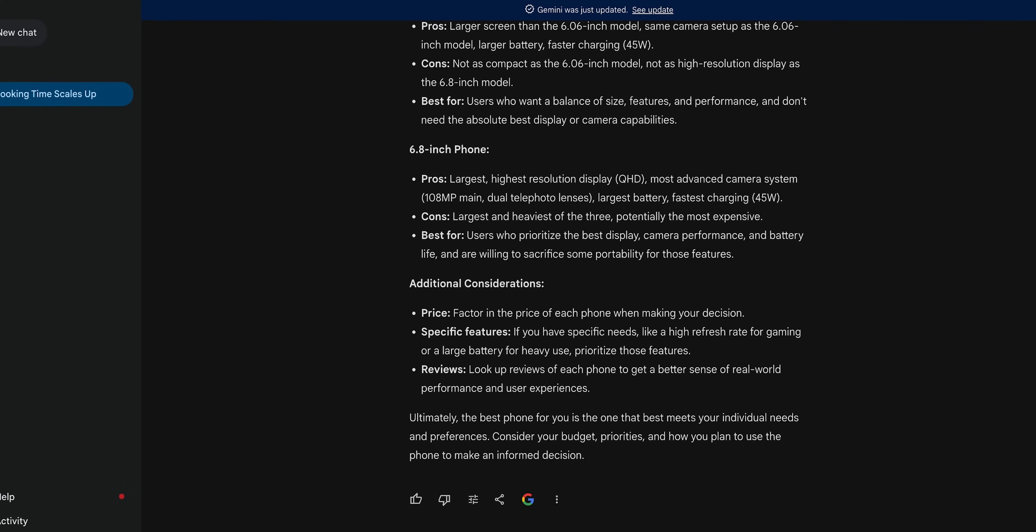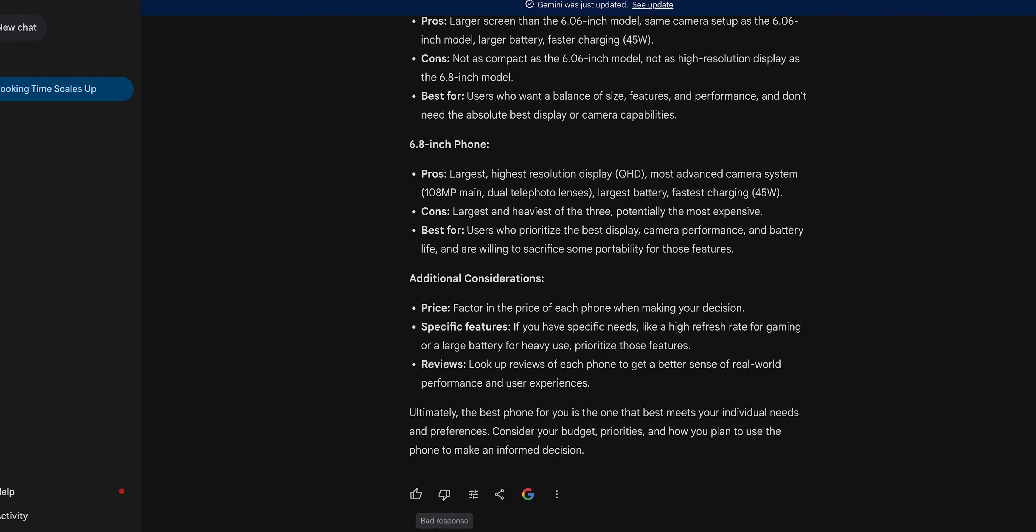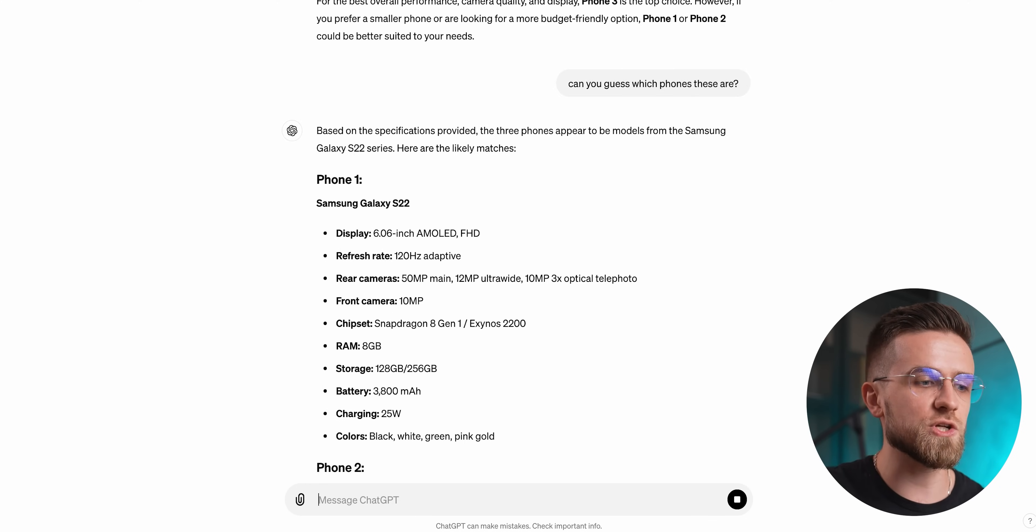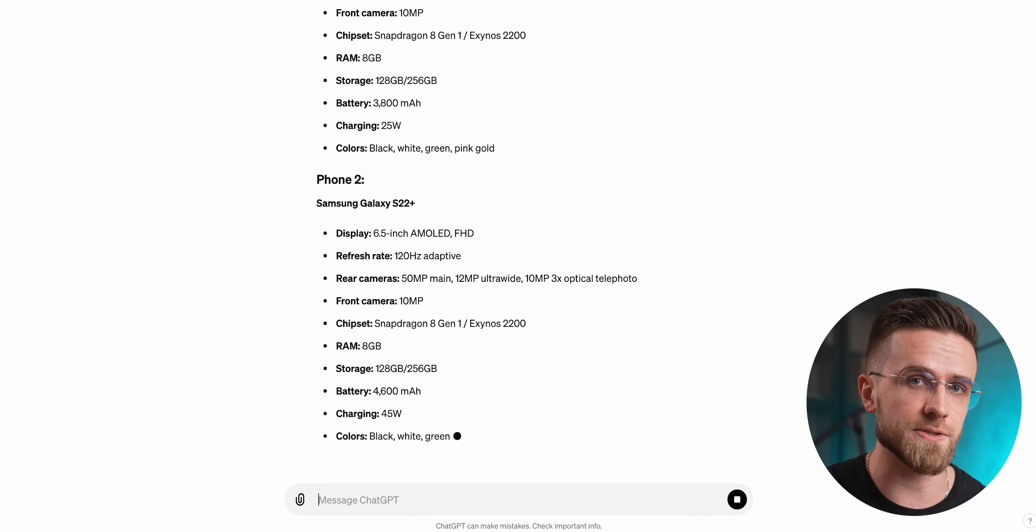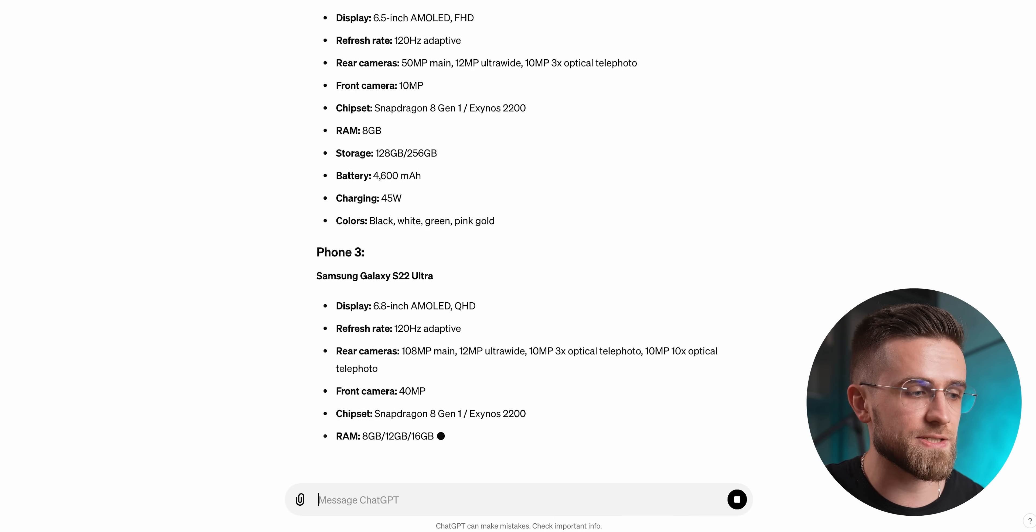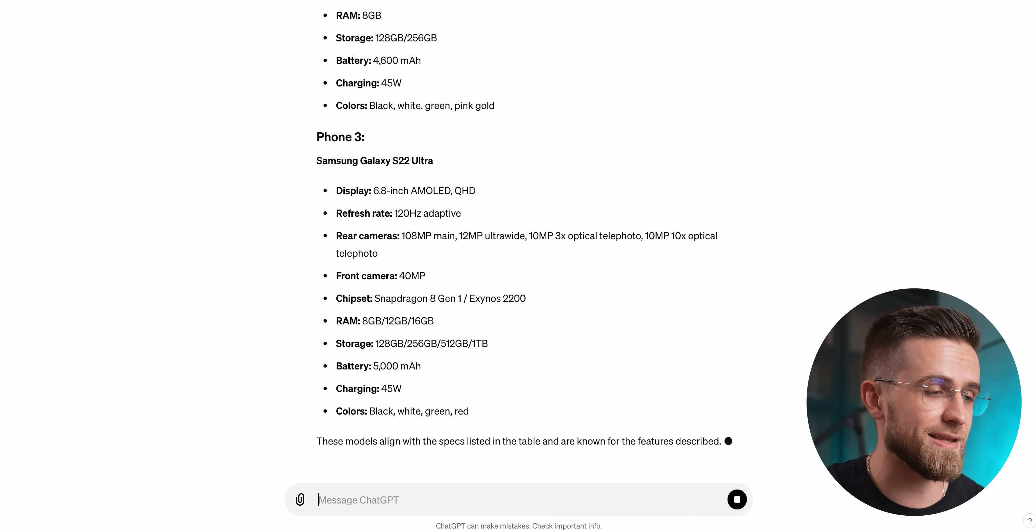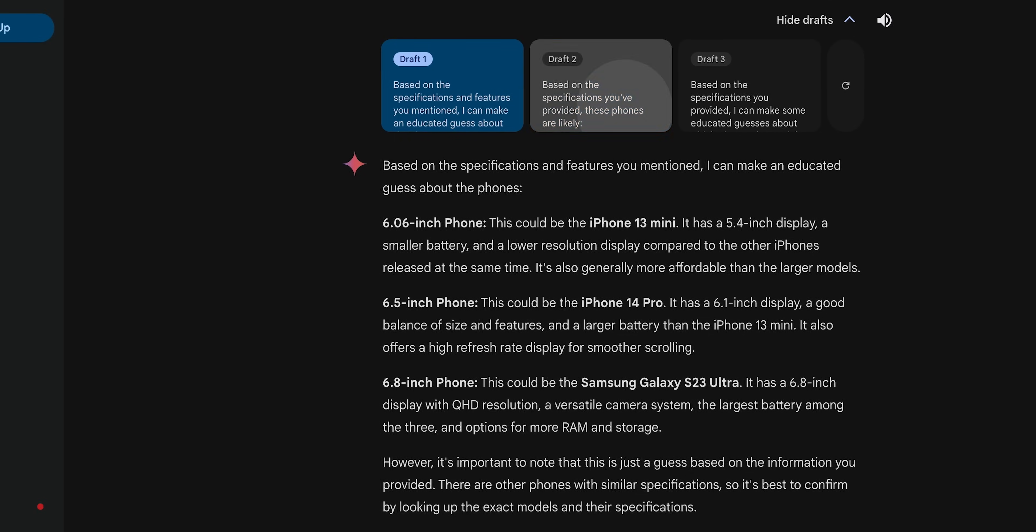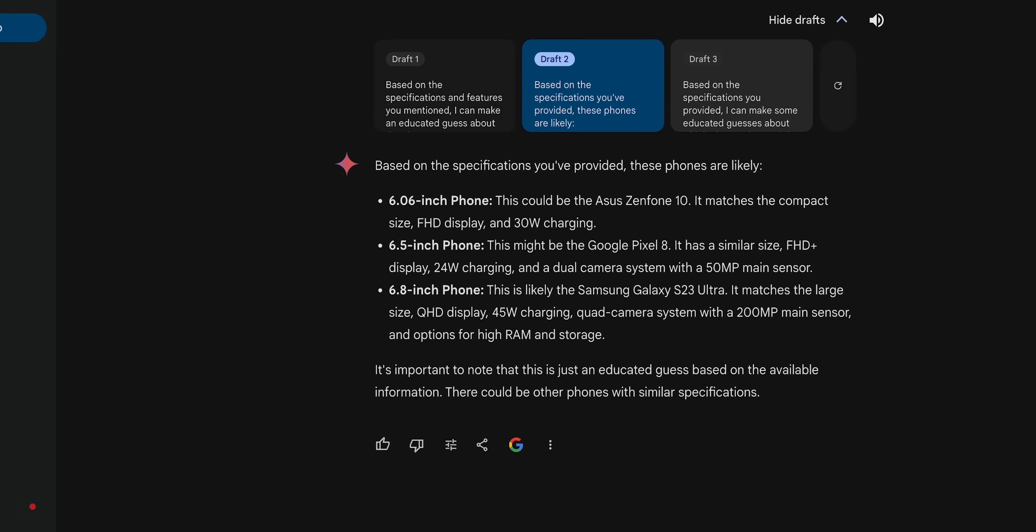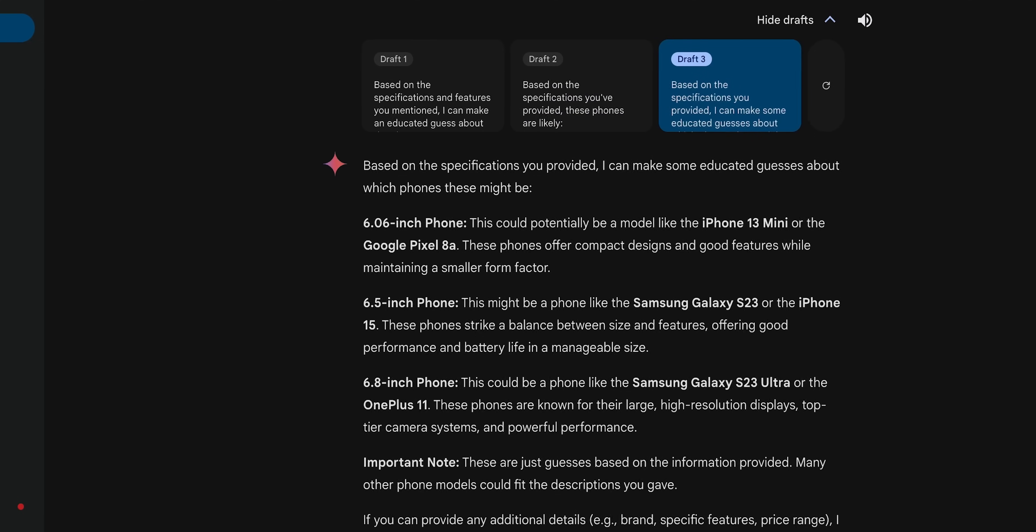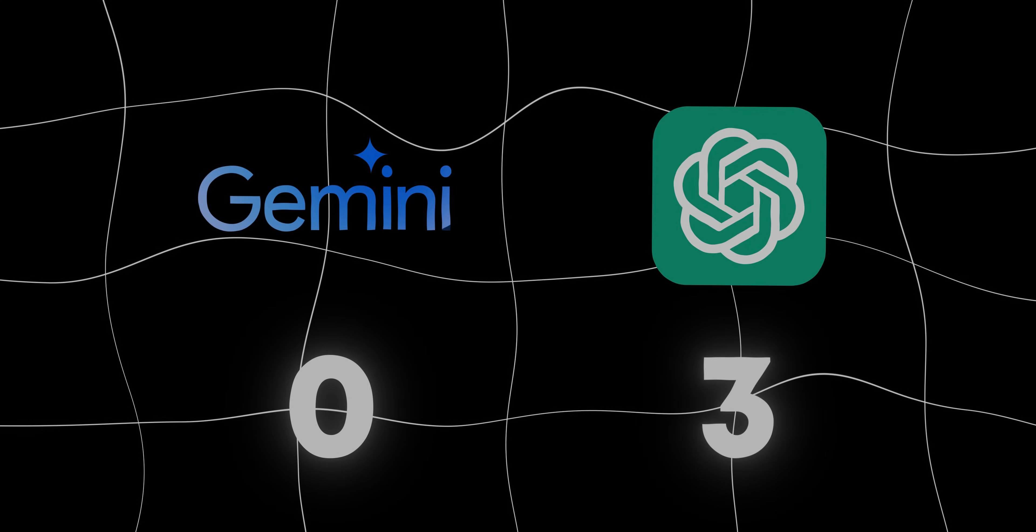And just to make things a bit more interesting, I will also ask ChatGPT and Gemini to guess which phones these specs belong to. ChatGPT manages to correctly understand that these are Samsung phones and even the exact models. Gemini, in all of its drafts, fails every single time. And I find it really strange, given the fact that even a regular person would just Google these specs as is and find the right answer.